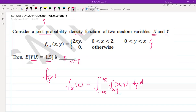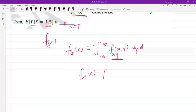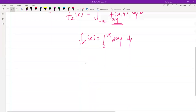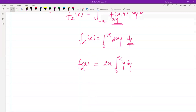Given the support of f(x, y), the limits of integration are from 0 to x. So we write f(x) = integral from 0 to x of 2xy dy. Since 2x is a constant with respect to y, it comes out, giving us 2x times the integral from 0 to x of y dy.